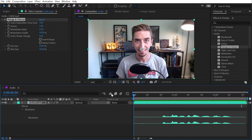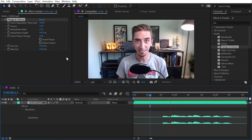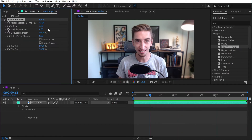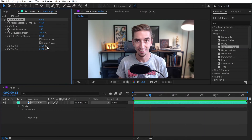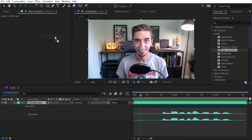Flange and chorus is next. There are lots of precise controls for the sound. Play around with that as much as you want to see how it affects your audio.